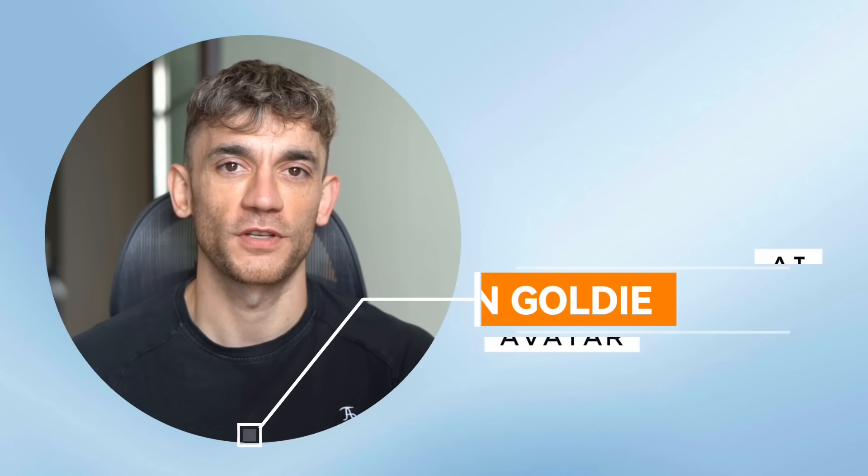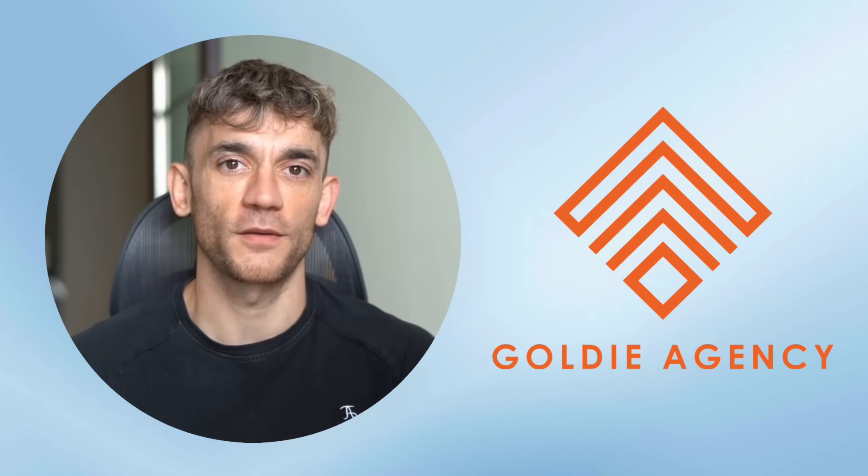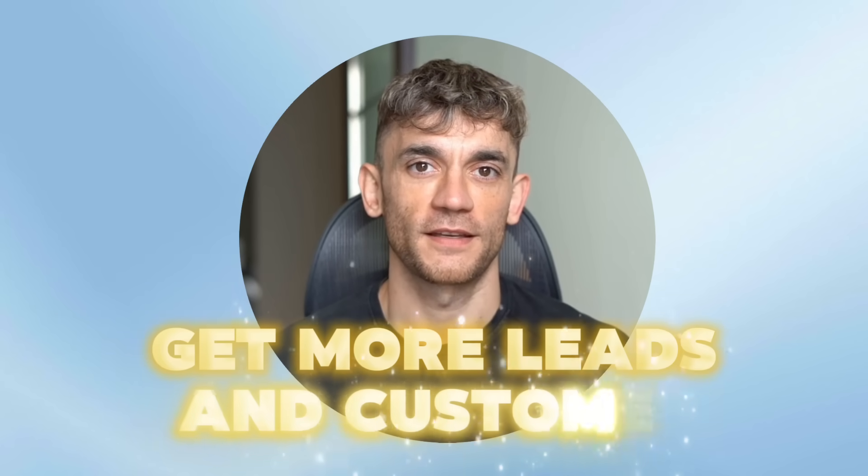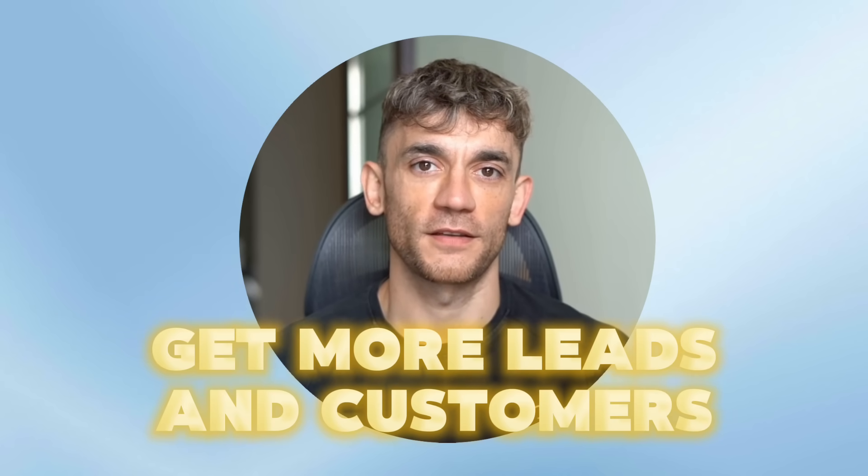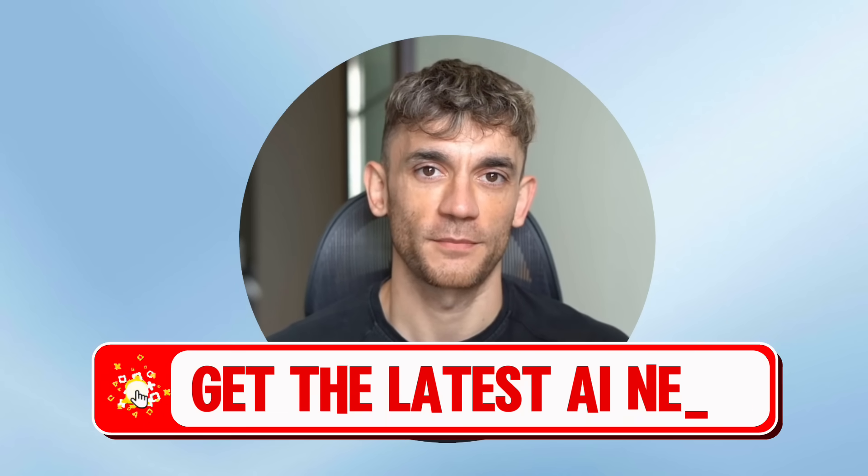Hey, if we haven't met already, I'm the digital avatar of Julian Goldie, CEO of SEO agency Goldie Agency. While he's helping clients get more leads and customers, I'm here to help you get the latest AI updates.